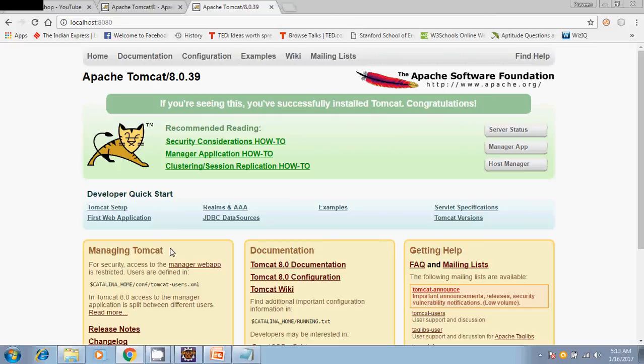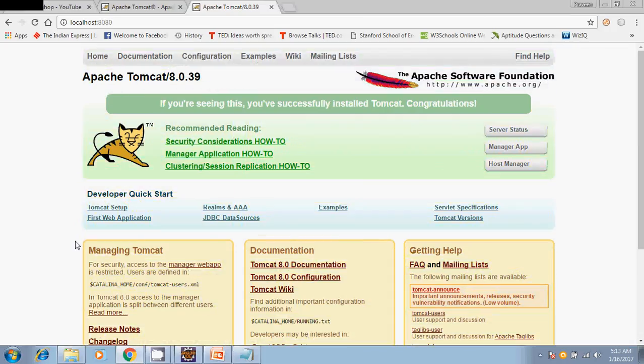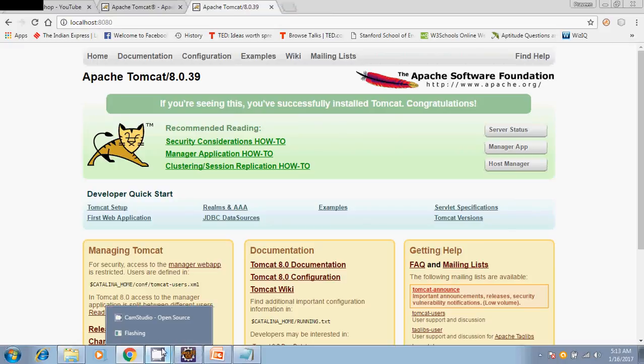In the next video we will see how to configure this Apache Tomcat server with Eclipse. Thanks for watching.